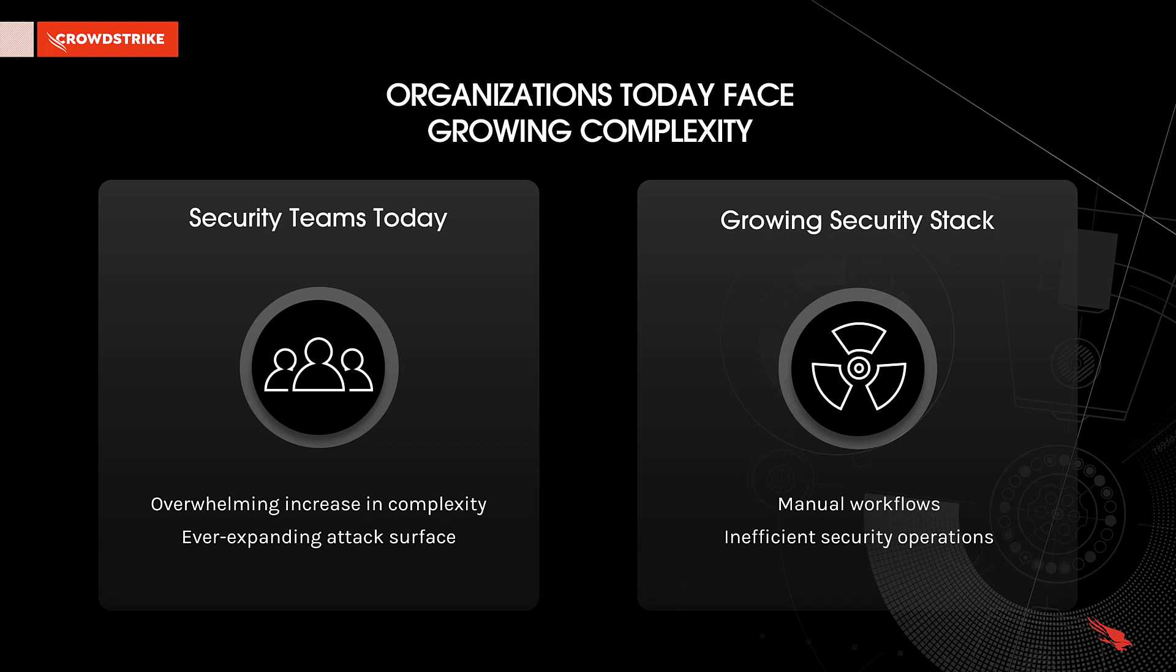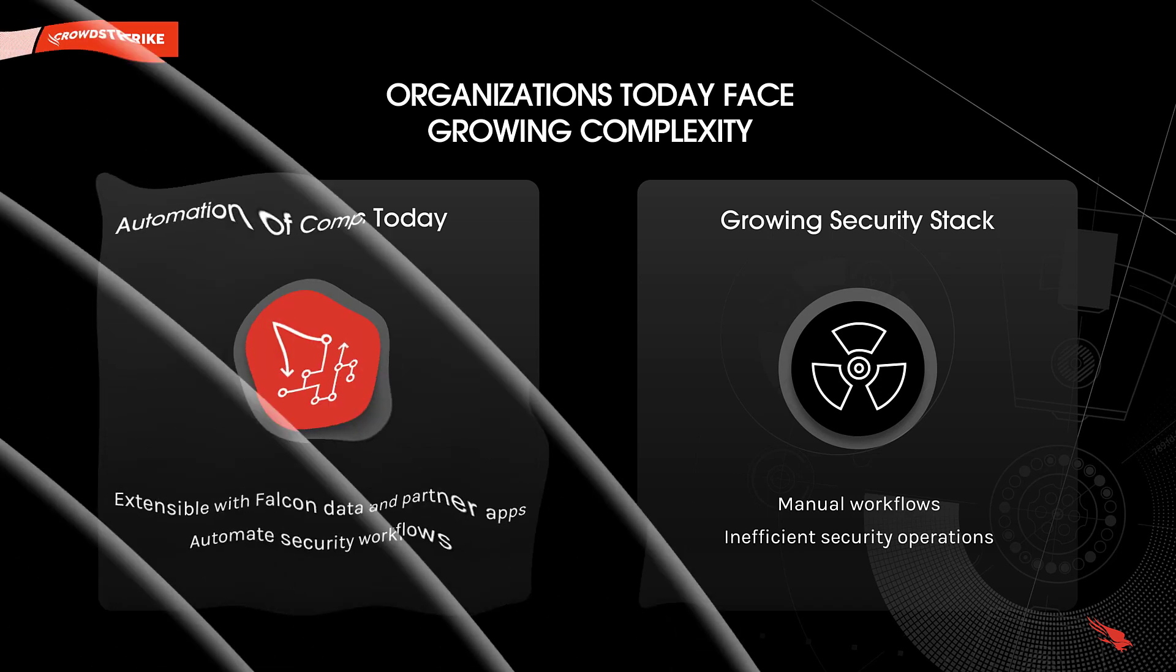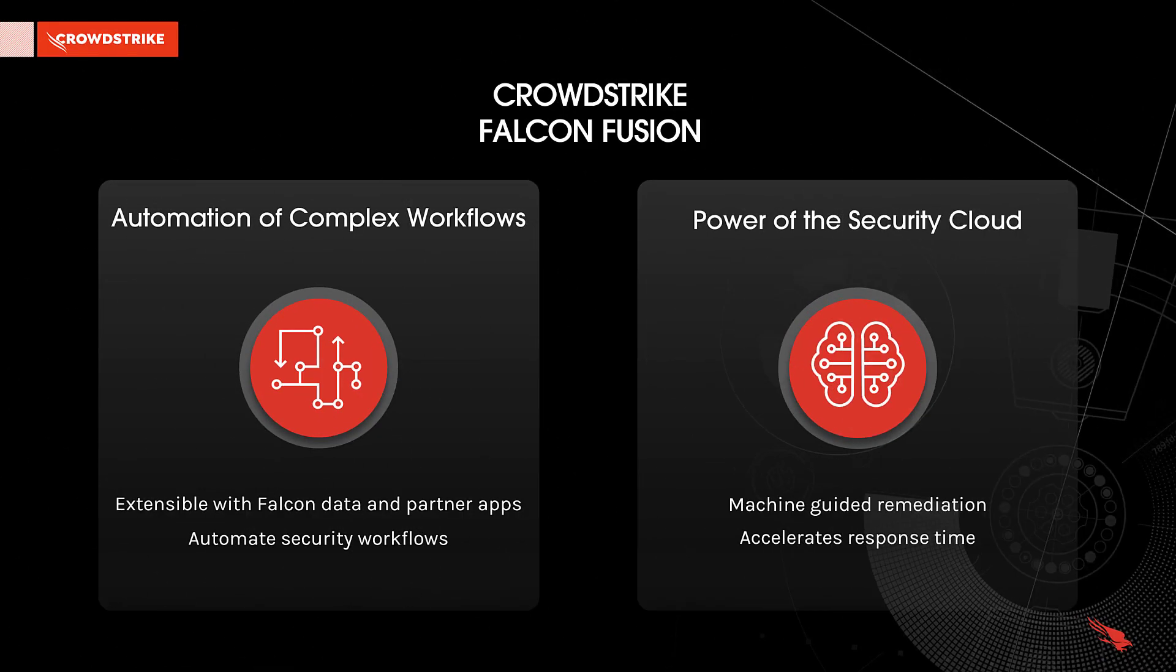They are often burdened with manual workflows and chasing down events without context across multiple security tools, leading to inefficient security operations and the potential for a breach. Falcon Fusion will help solve this complexity problem by